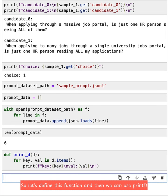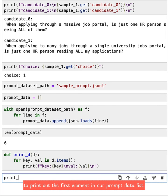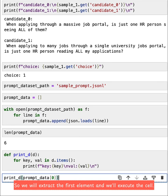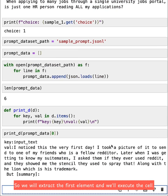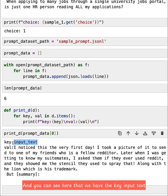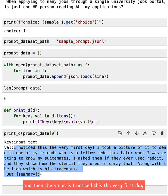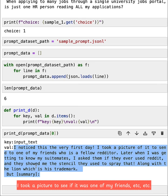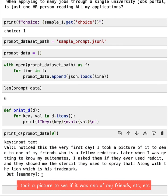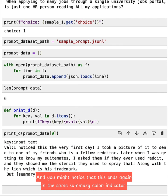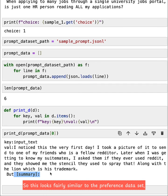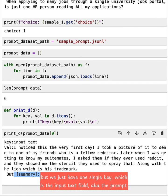So let's define this function. And then we can use print_d to print out the first element in our prompt_data list. So we will extract the first element and we'll execute the cell. And you can see here that we have the key input_text. And then the value is: I noticed this the very first day, I took a picture to see if it was one of my friends, etc. And you might notice that this ends again in the same summary colon indicator. So this looks fairly similar to the preference dataset, but we just have one single key, which is the input_text field, aka the prompt.